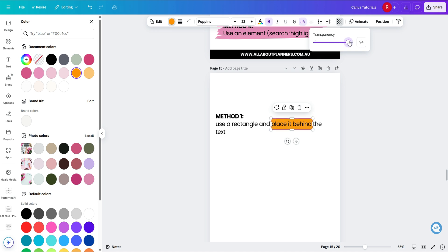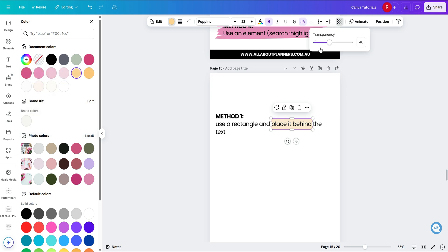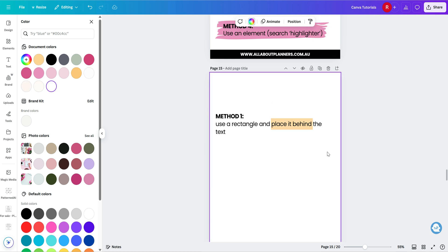So I do like to change the color this way rather than using the color picker because I feel like you have to click more times. Whereas this one, I just think it's faster. So definitely recommend using the transparency slider.